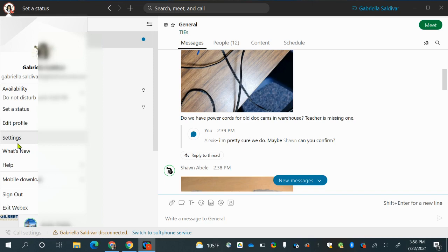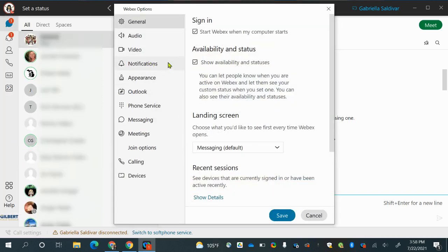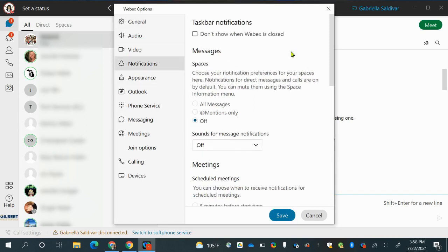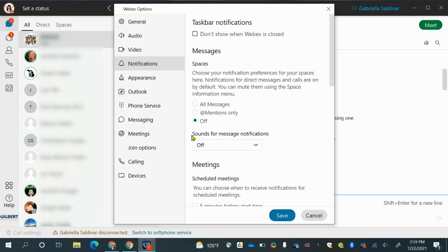Going back to settings — another important setting is your notifications. When you are communicating with people, you will get notified. You'll get a little notification that pops up and tells you who it's from and a little preview of what that conversation is about. Of course, when you're teaching, you don't want your students to see what you're talking about, so you can hide those notifications by hitting off. If you do want your notifications on, you can choose a sound for that notification.